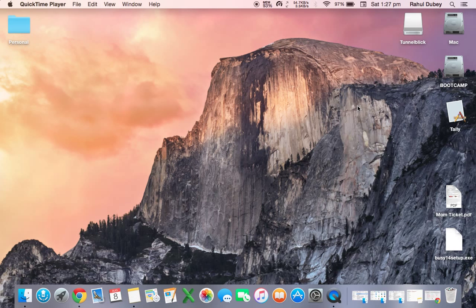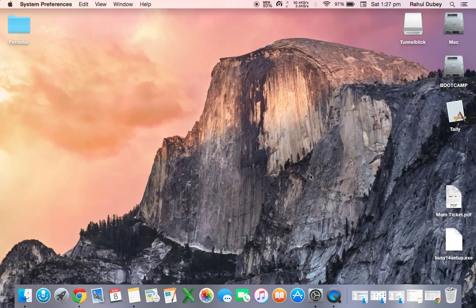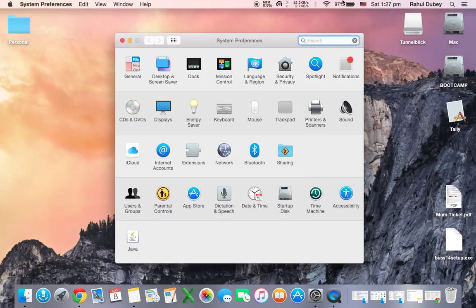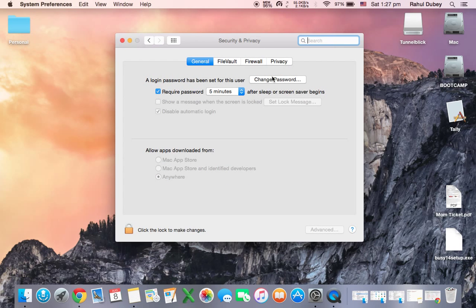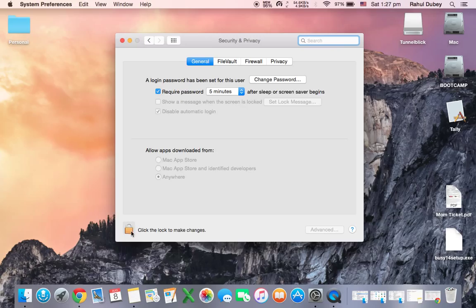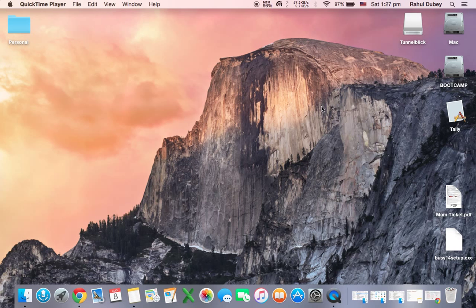First thing that you need to do is check your system preferences so that we don't encounter any problem later. Click on system preferences, security and privacy, and see that allow app download from everywhere. If it is not everywhere, just click on this lock button, put your password and click it over here, and again on lock button to close it.